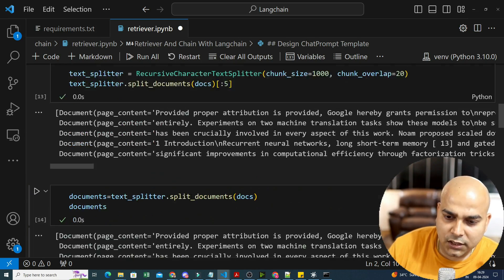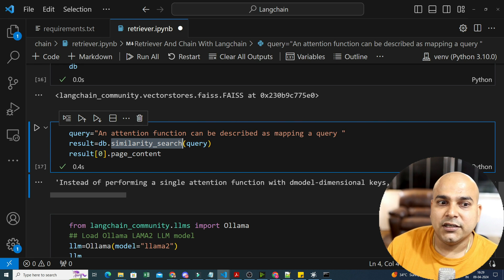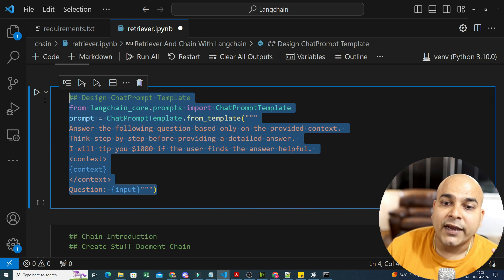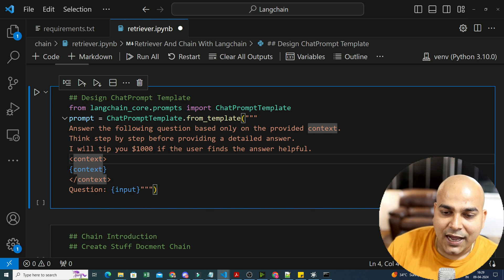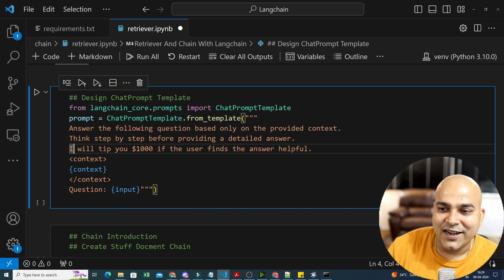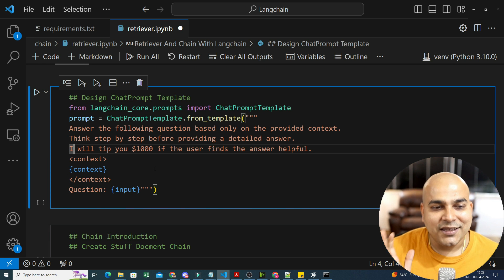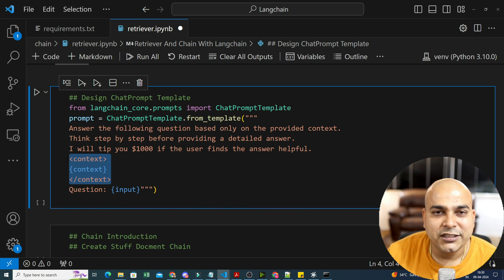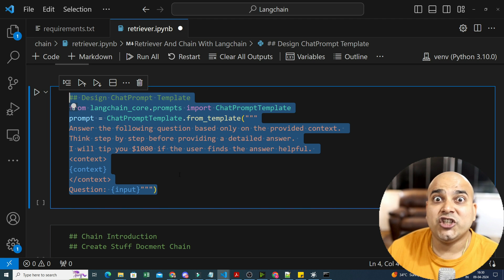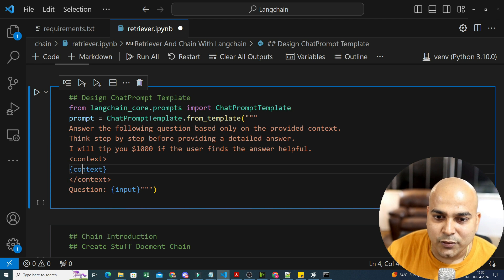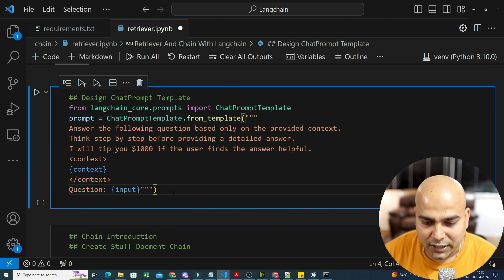Previously with VectorStore, we queried using a similarity search algorithm. But here we are defining our own prompt. I write: 'Answer the following question based on the provided context. I will tip you $1,000 if you find the answer helpful.' Then we provide context and the question as input. The context will be autofilled and the input will also get autofilled — I'll explain how.